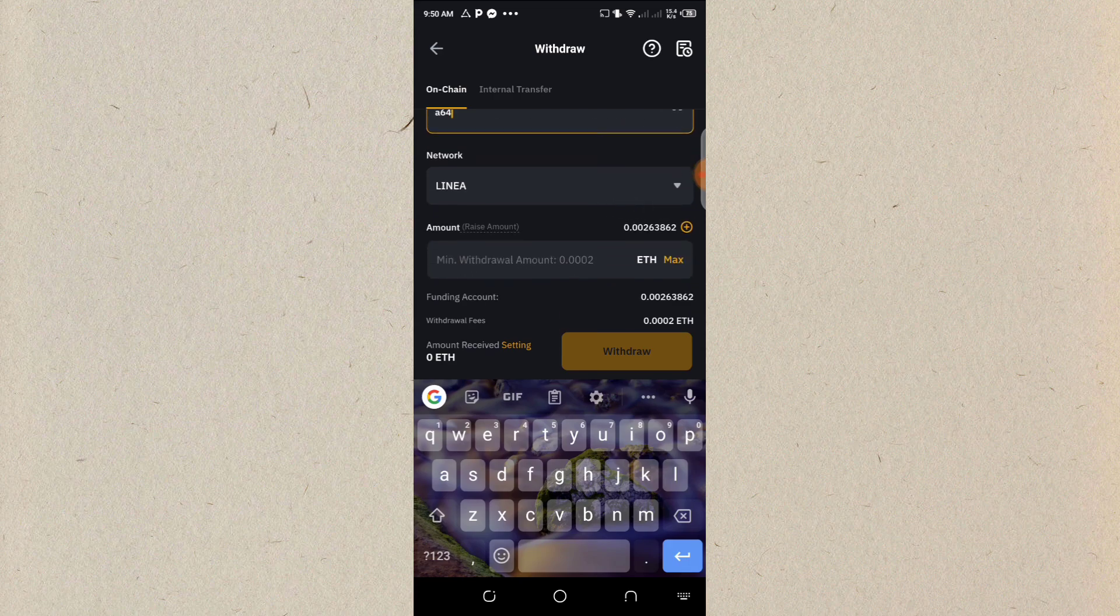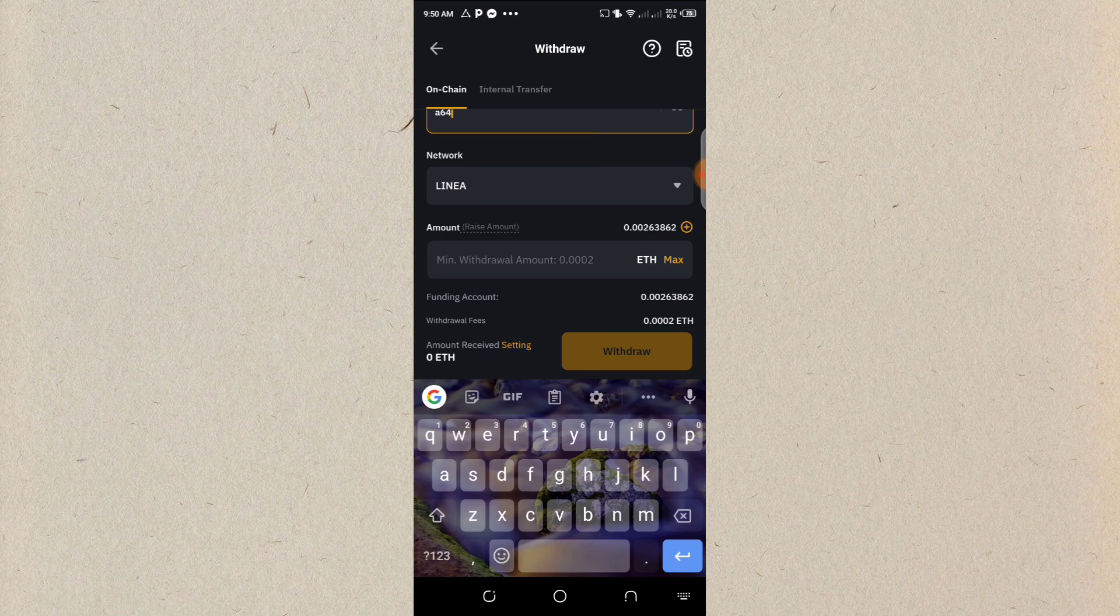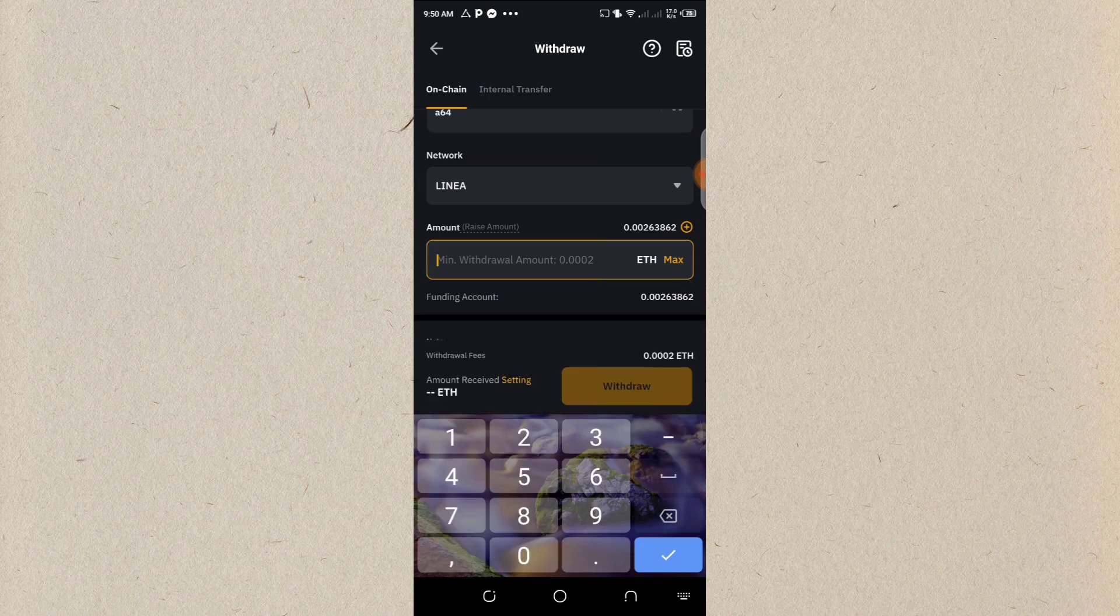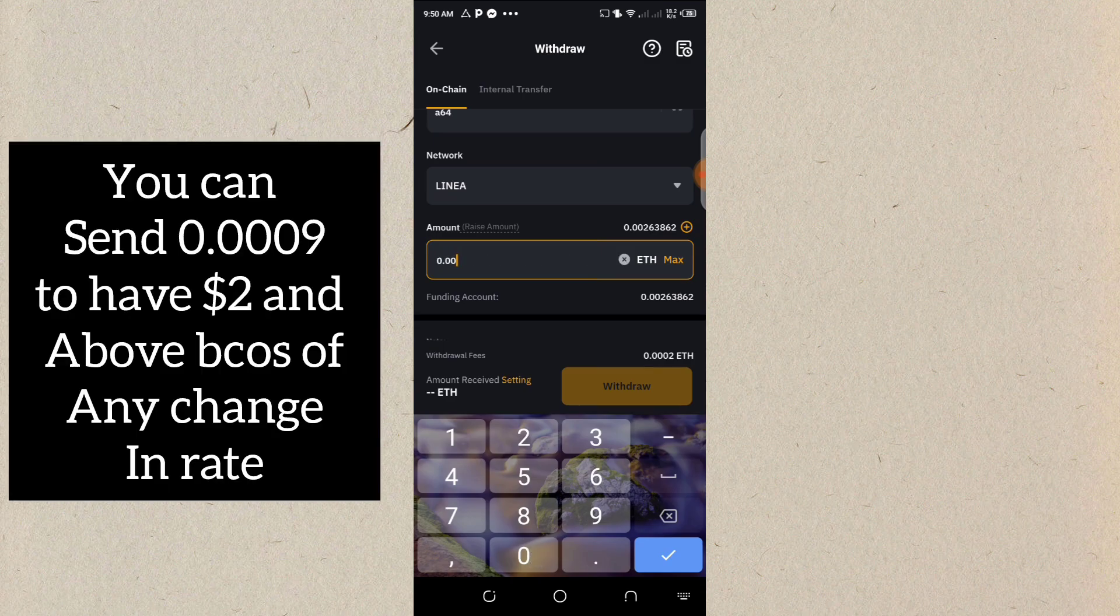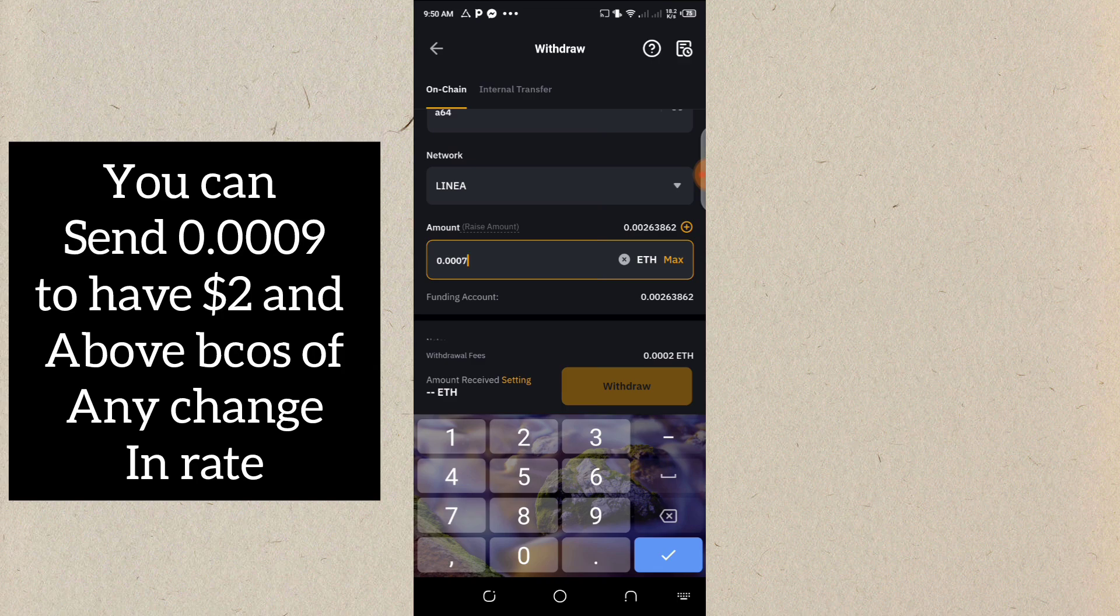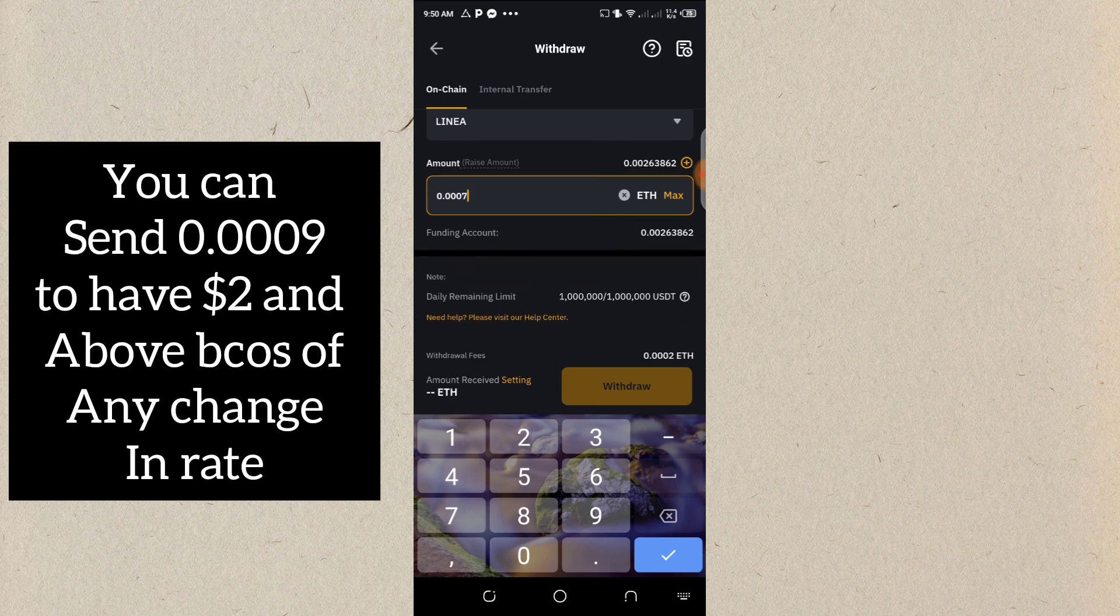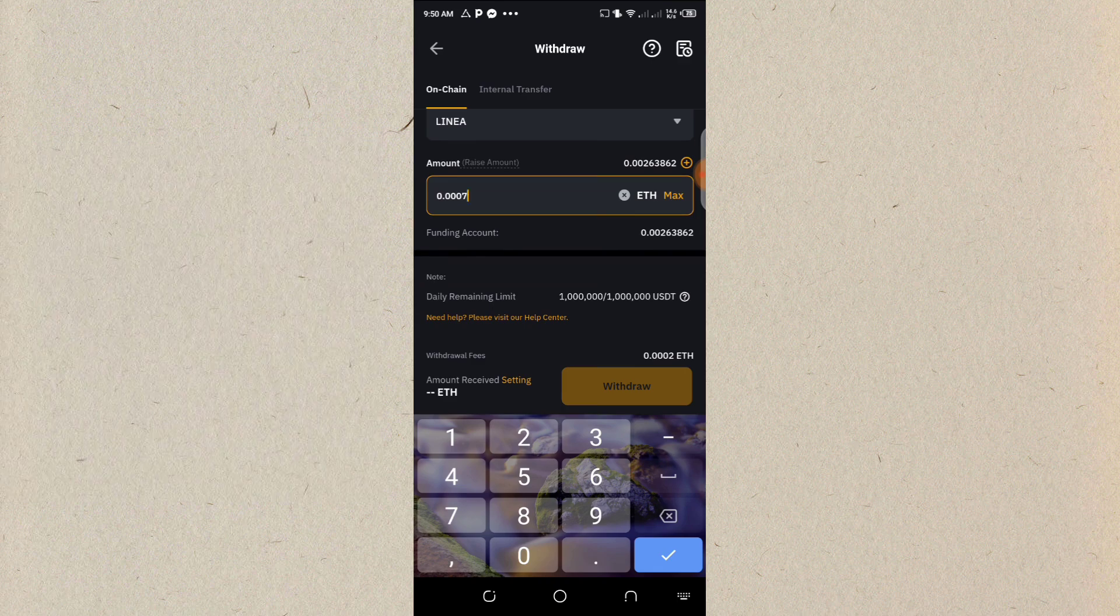So now, which one are we sending? The minimum withdrawal is 0.002. So the withdrawal here is 0.0007, which is equivalent to $2 we are sending.